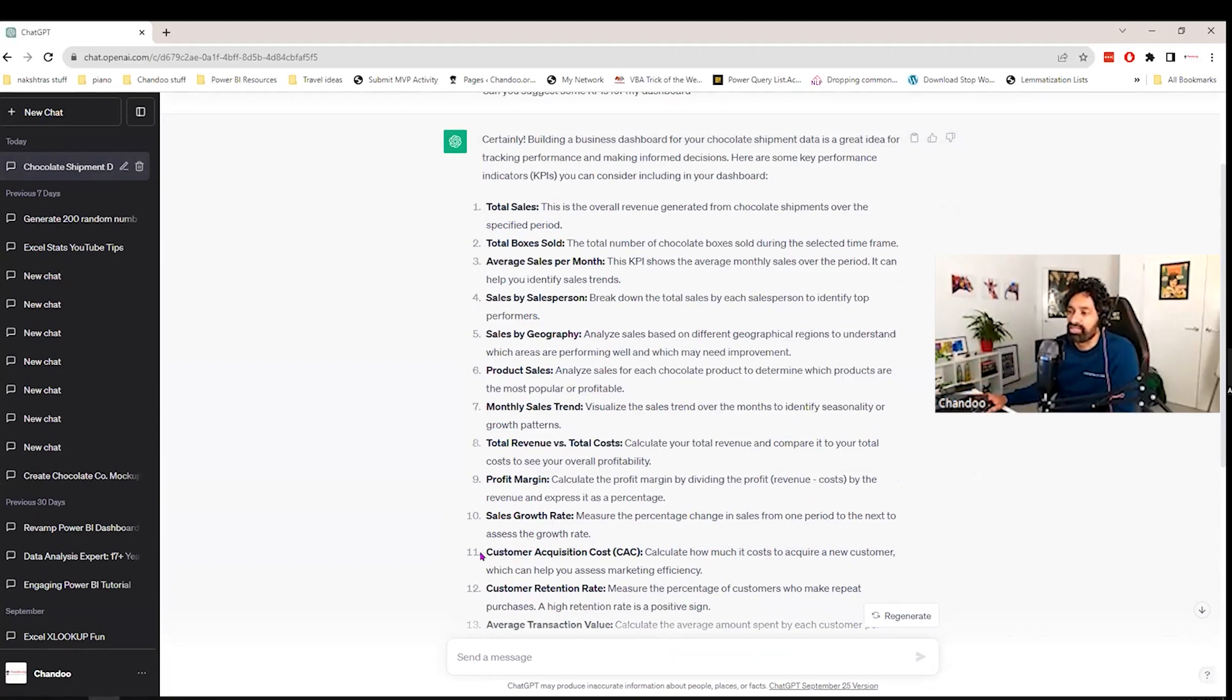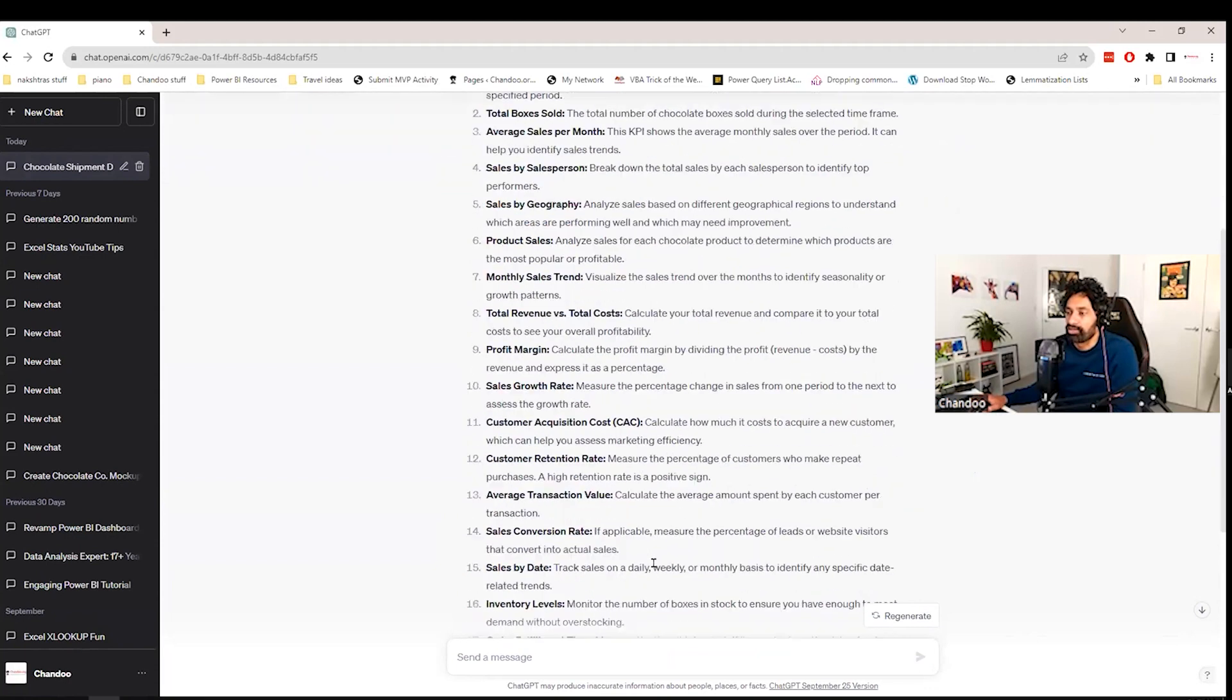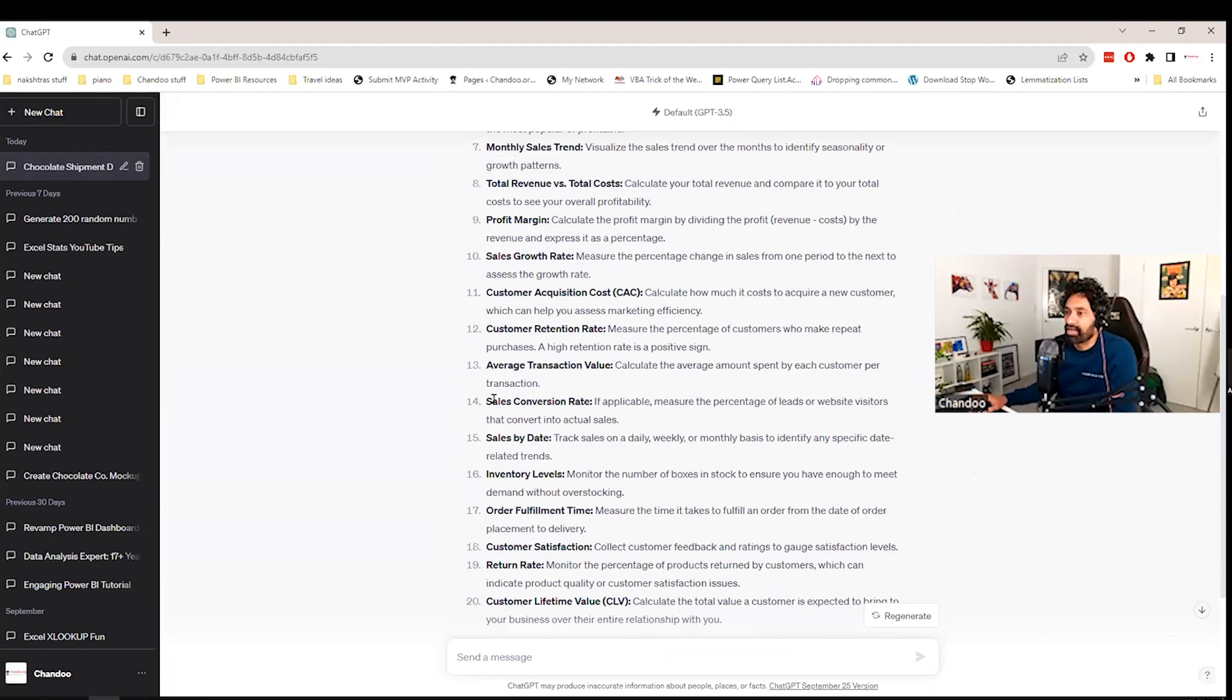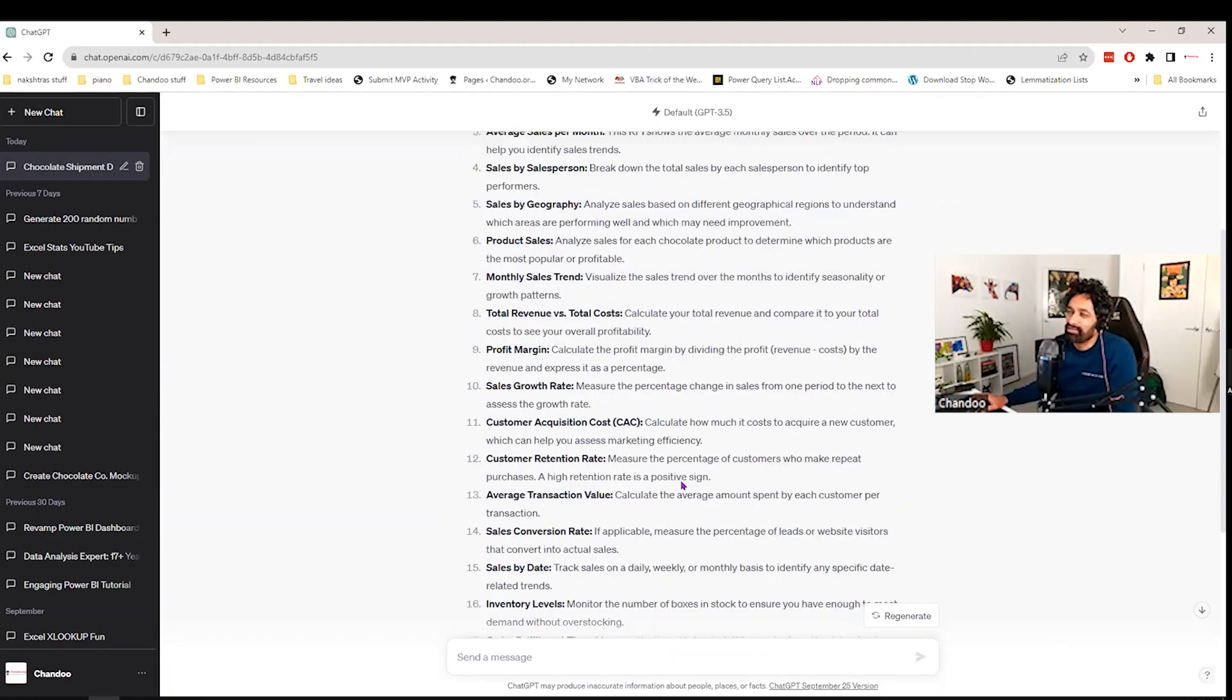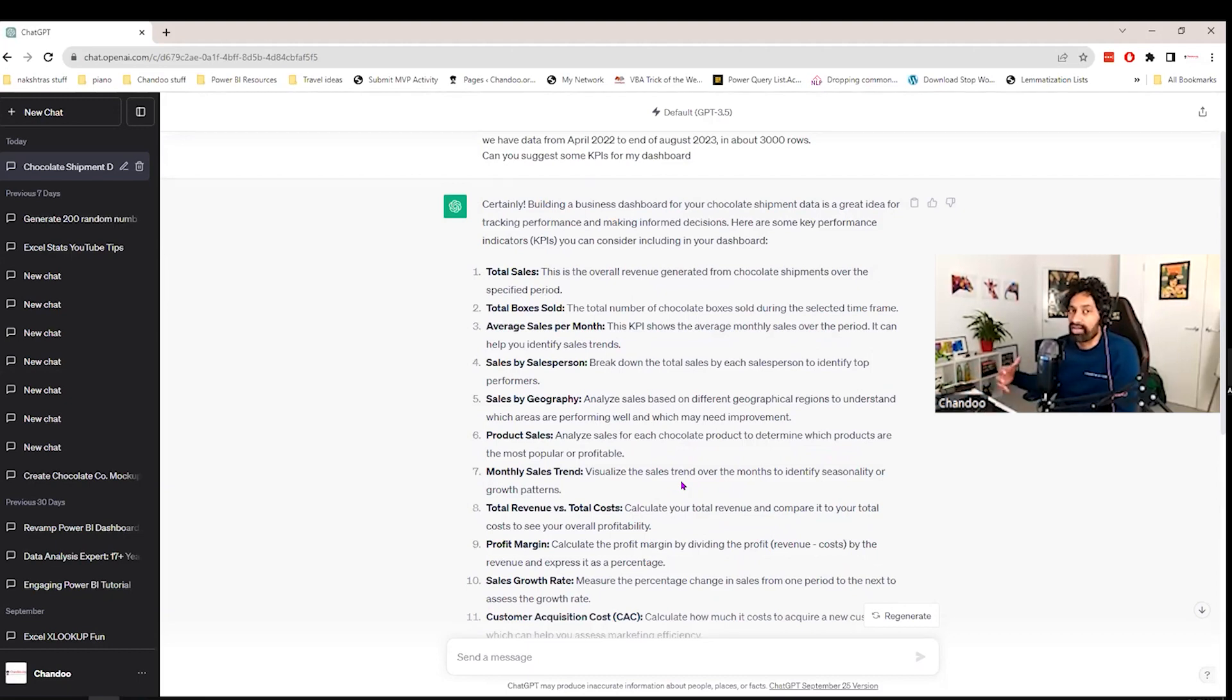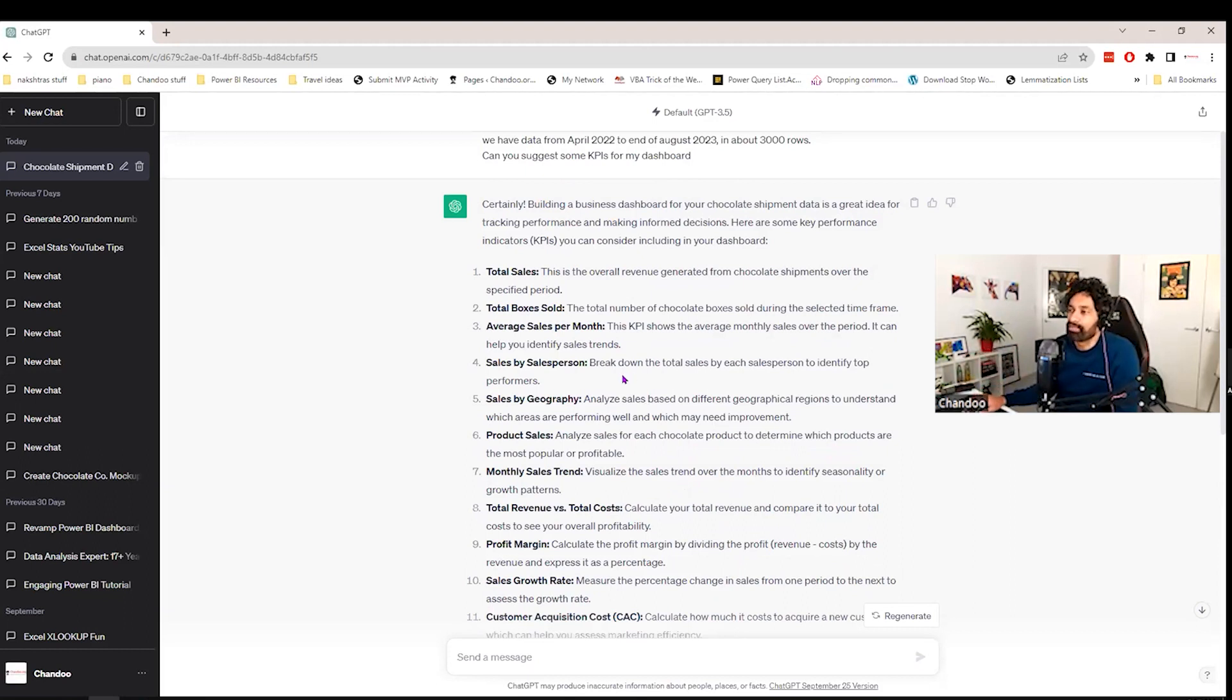you can see some of the things like customer acquisition cost or retention rate or conversion rate. Those are kind of hard to calculate with the kind of data that I have. I don't have some of the supporting elements. But you wouldn't know that if you are not familiar with the business. You might just assume that those are what we needed. So I'm just going to read through this a little bit.